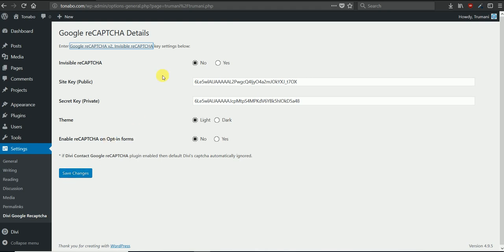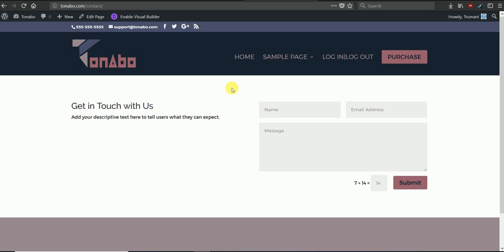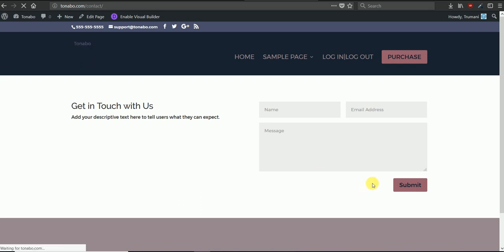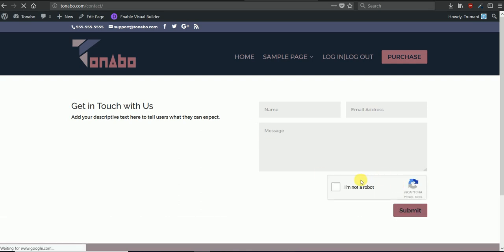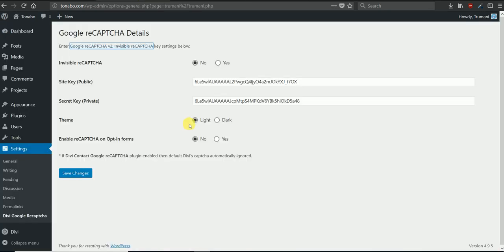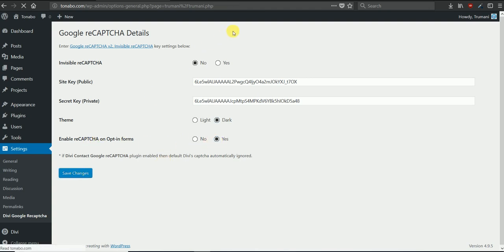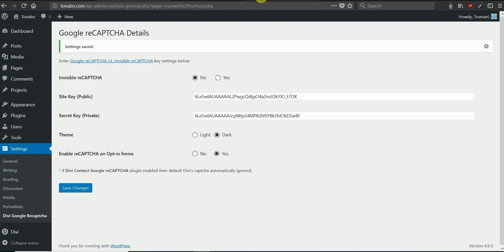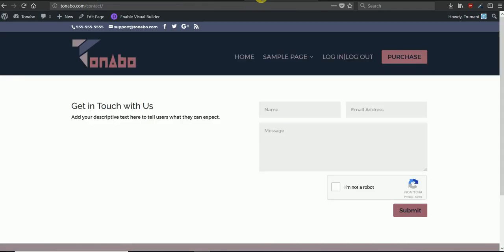So once that's done, the math CAPTCHA that is enabled by default on DV's contact forms will be replaced with the reCAPTCHA or invisible reCAPTCHA from Google. And then you can select a dark theme and an option like the opt-in theme to make quick changes that may look better for your website.